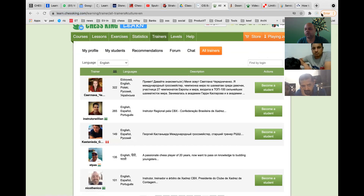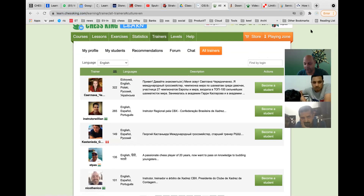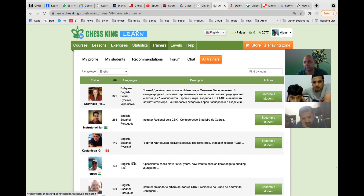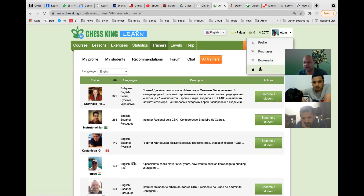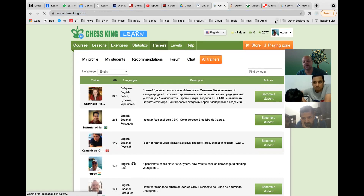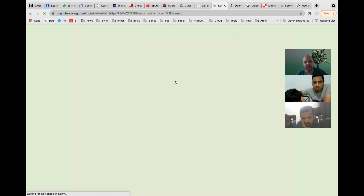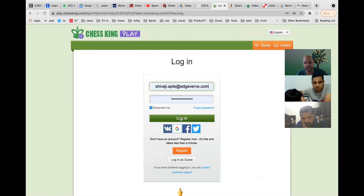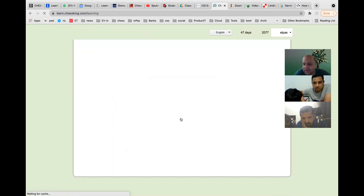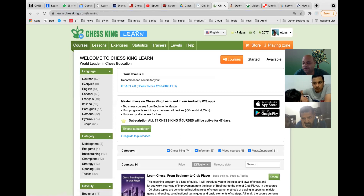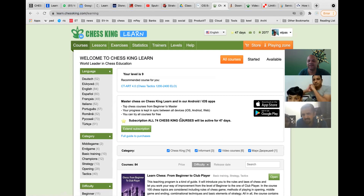You log into this with the ID and password that I have given you. If you go to learn.chessking.com it will take you directly to the login. I have created the password; you can change it, but just make sure you don't forget it. Your email ID is linked, so you can reset the password using your email.